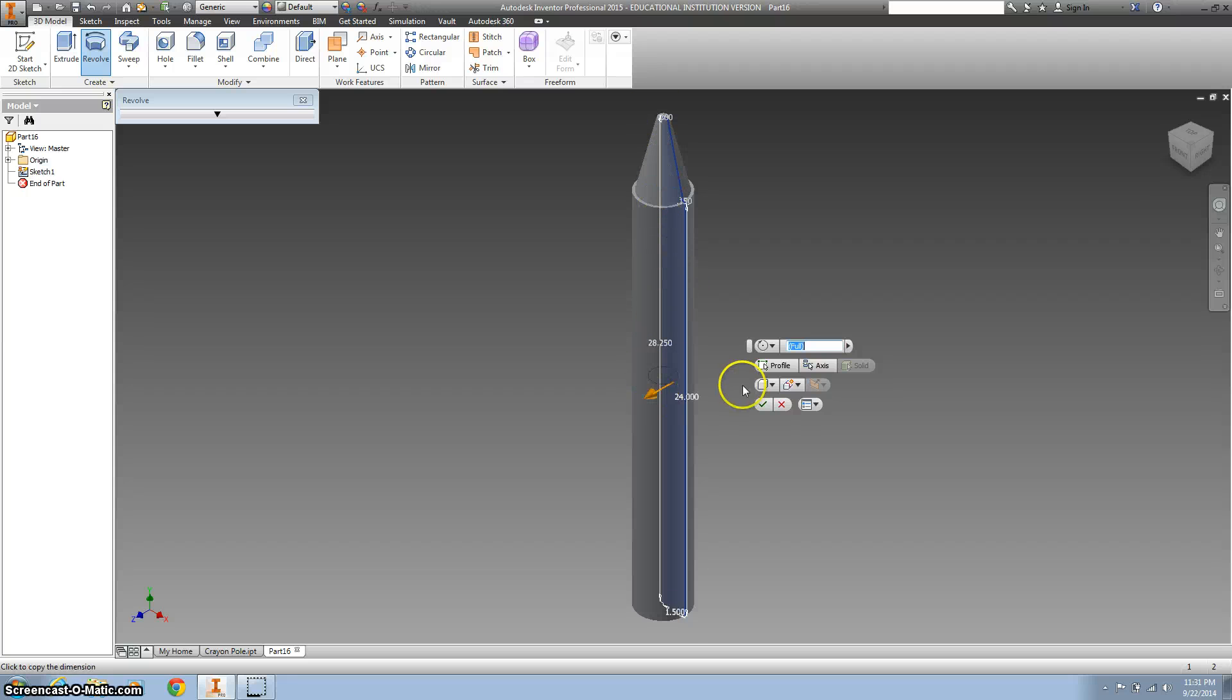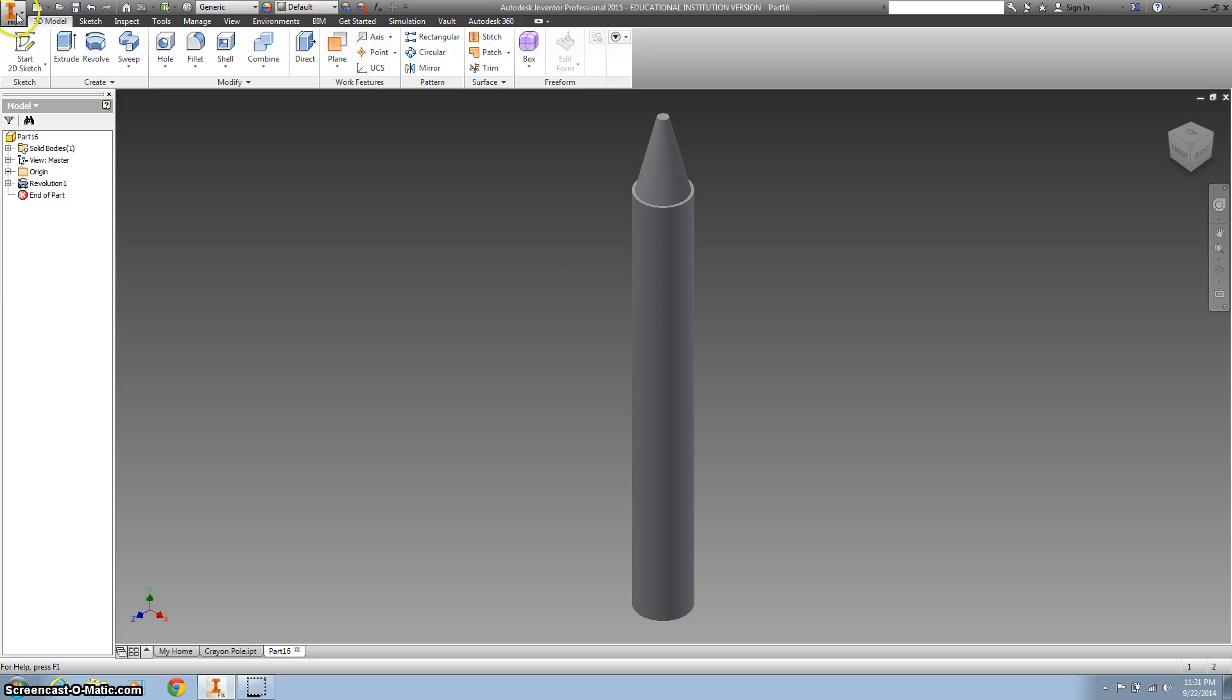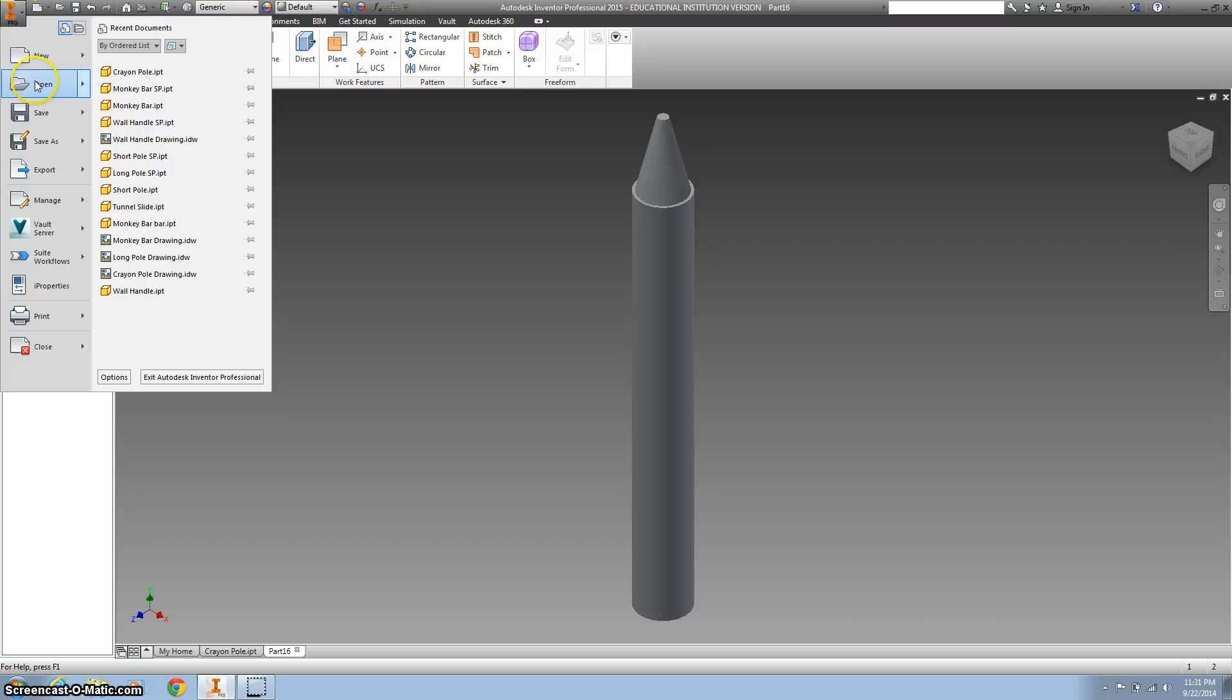So I clicked on it, clicked on the axis. We want it to go all the way around, hit the green check mark, or the OK, or the Enter. And we've got a crayon-looking pole.